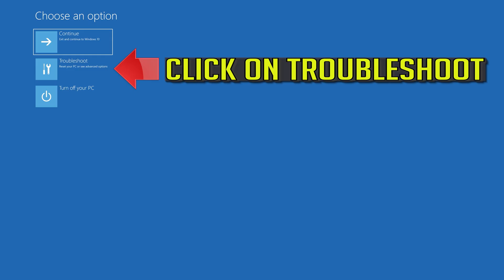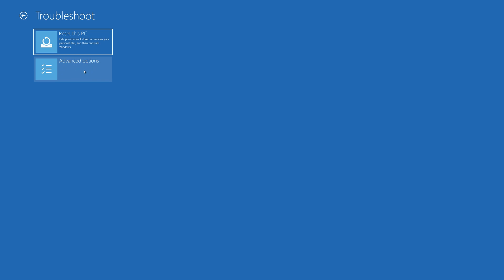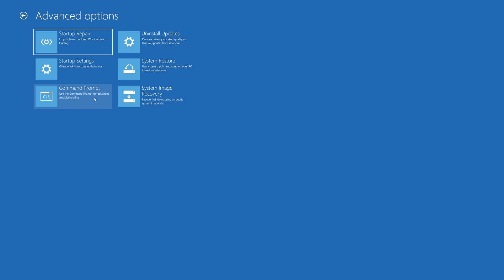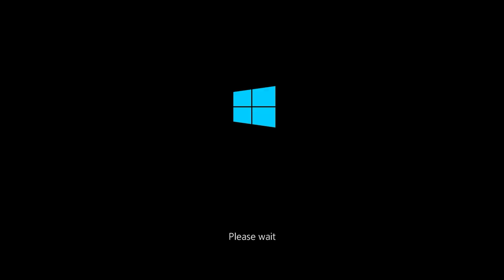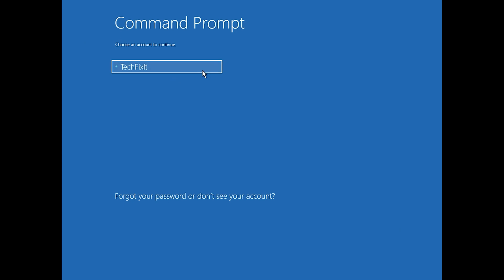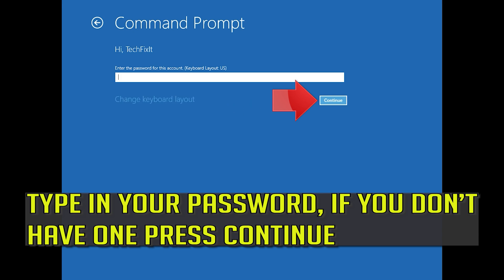If that didn't work, click on Troubleshoot, click on Advanced Options, click on Command Prompt. Select your account, type in your password — if you don't have one just press Continue.